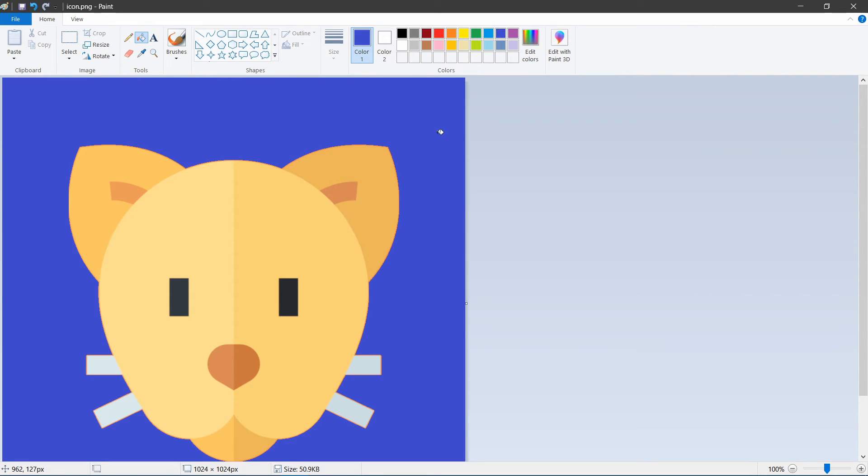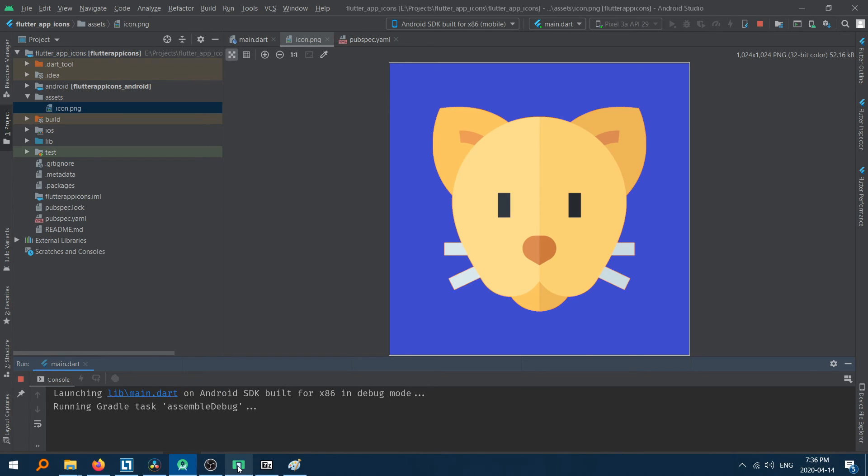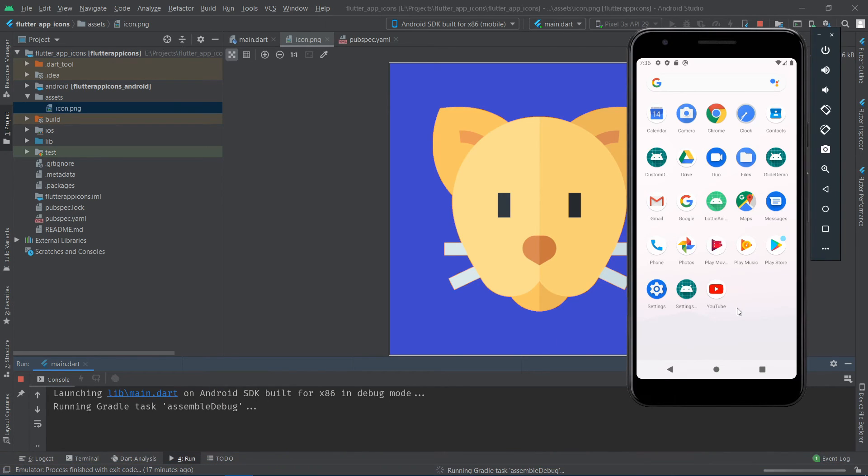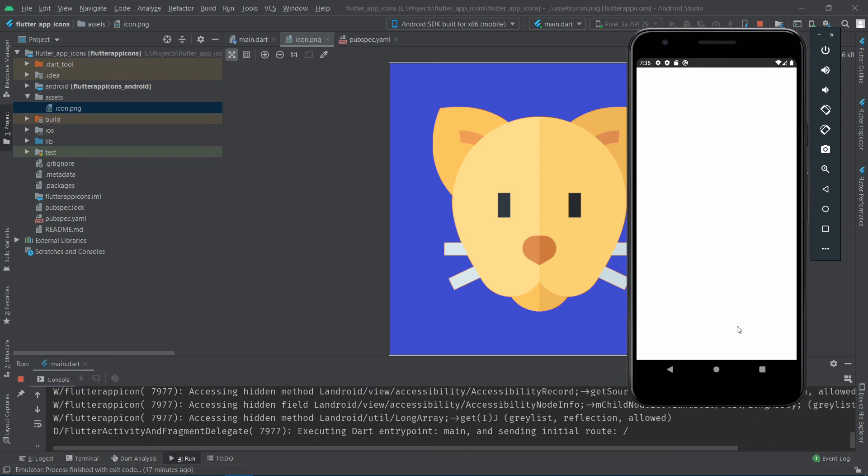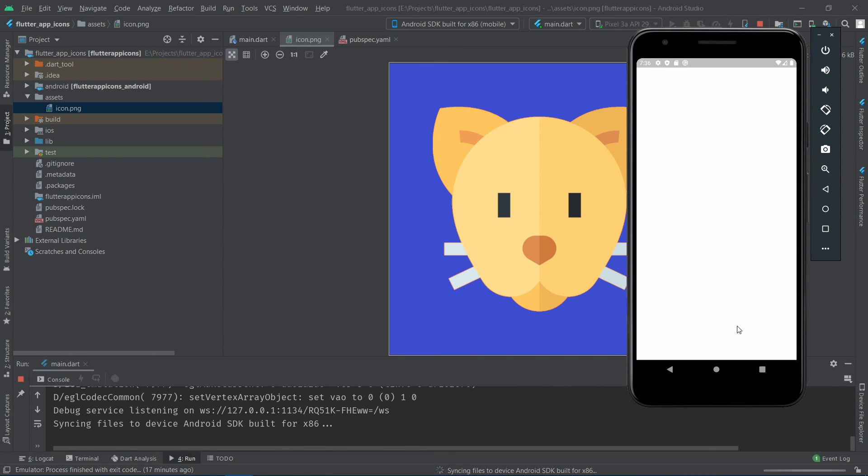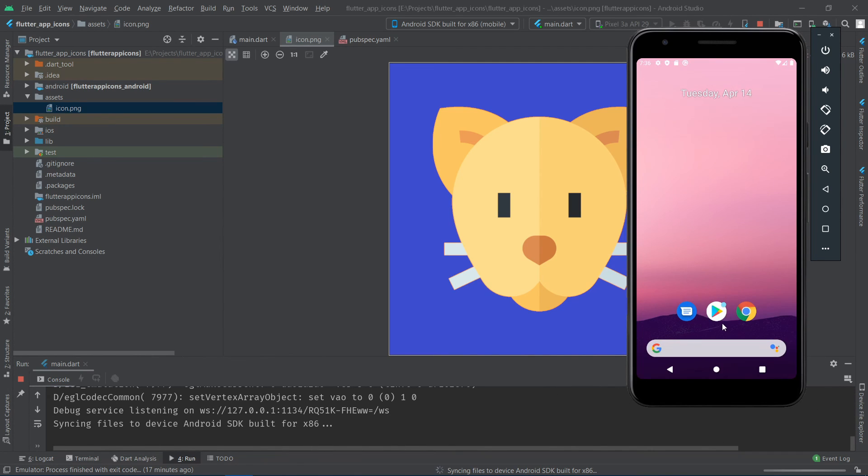So, next time if you were to change the icon to something else, you simply run these commands again. Let's run the application once to verify if it works. That's about it for this video.